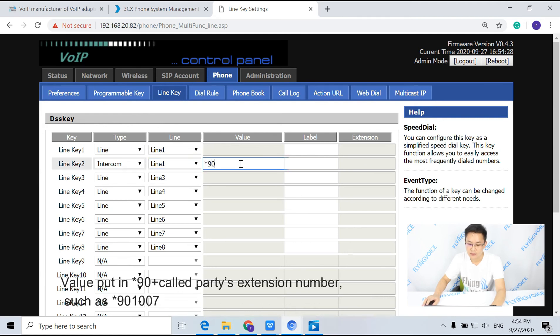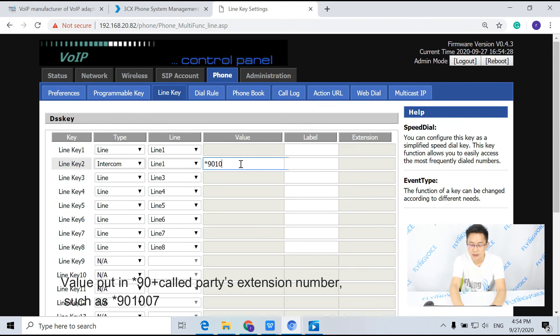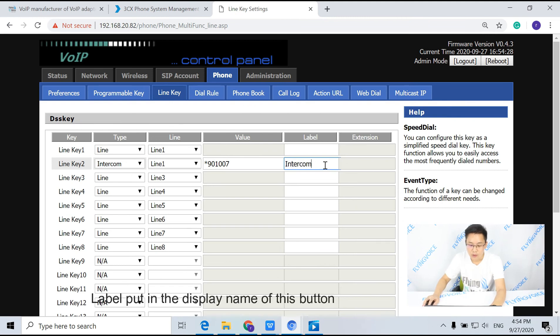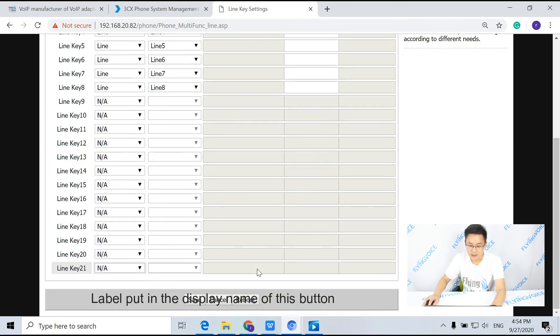For value, put in asterisk 90 followed by the extension number, such as asterisk 901007. For label, put in the display name of this button.